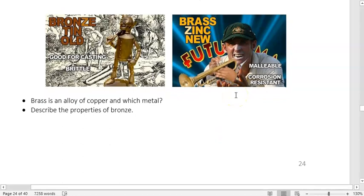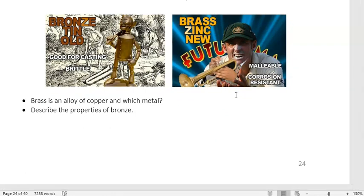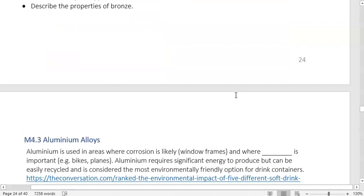Describe the properties of bronze: it's brittle but has good casting properties.